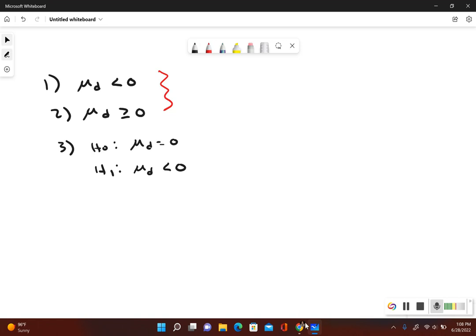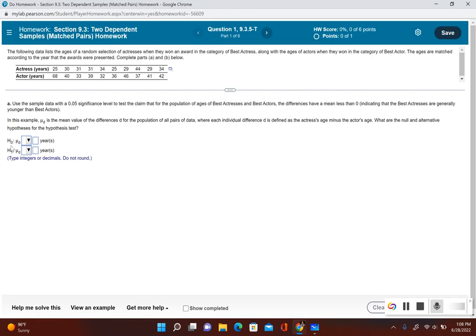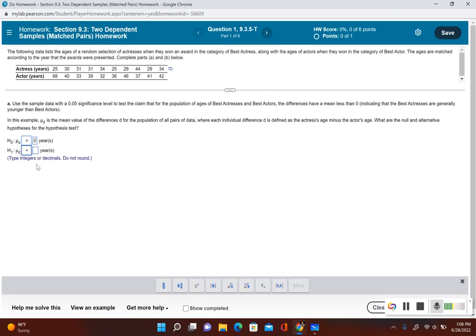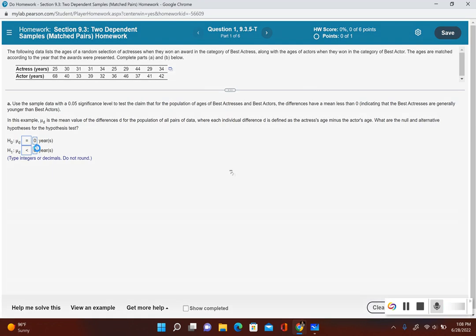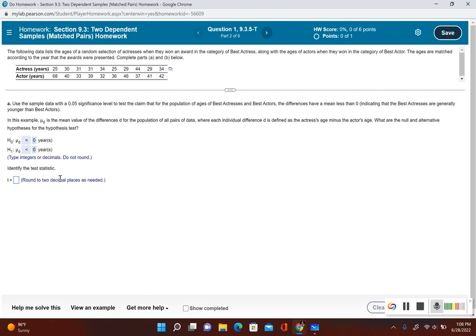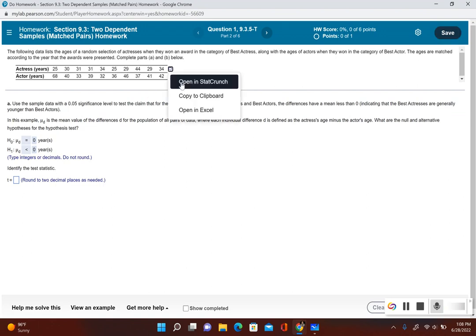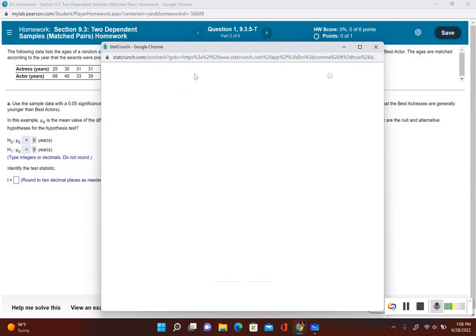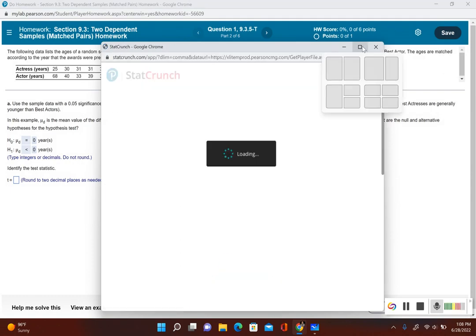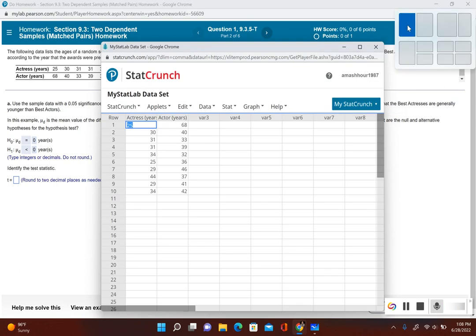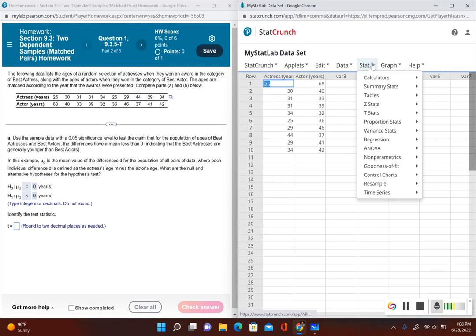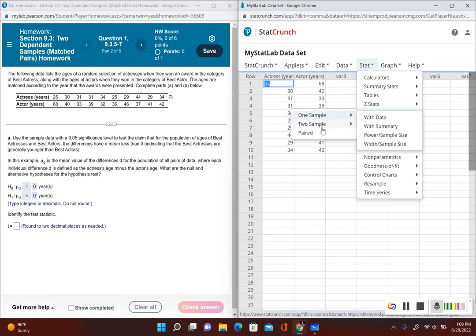The null hypothesis is mu sub d equals zero and the alternative is mu sub d less than zero. Now for the test statistic, we'll open StatCrunch. Going to Stat, and since we're testing population means we go to T Stats. Because the two populations are dependent and matched up, we select Paired.